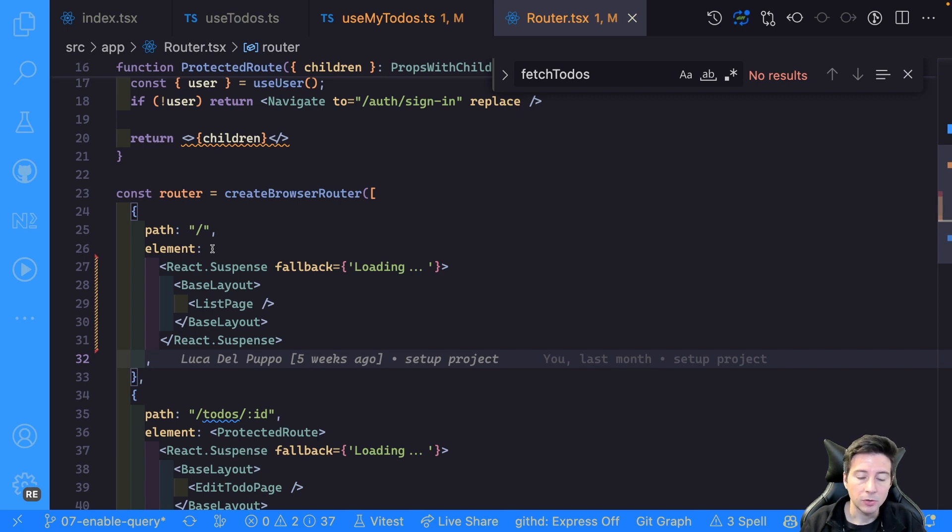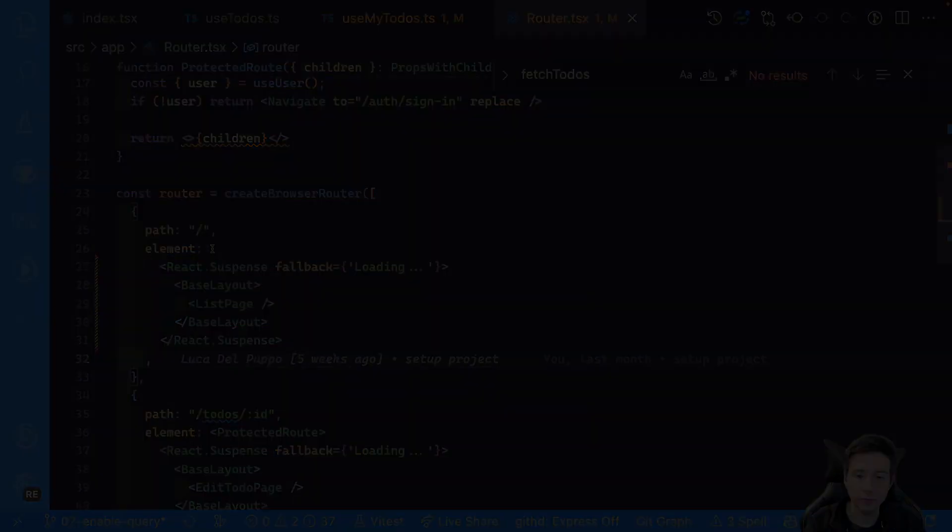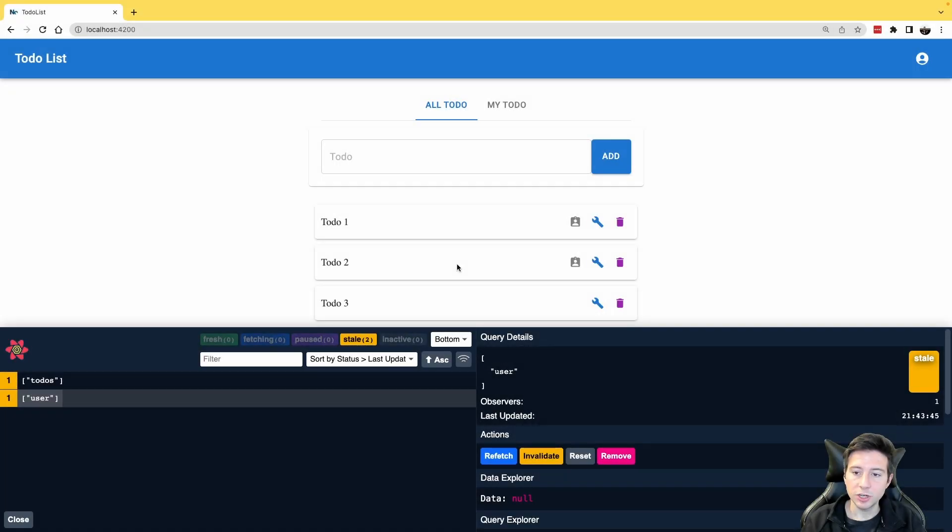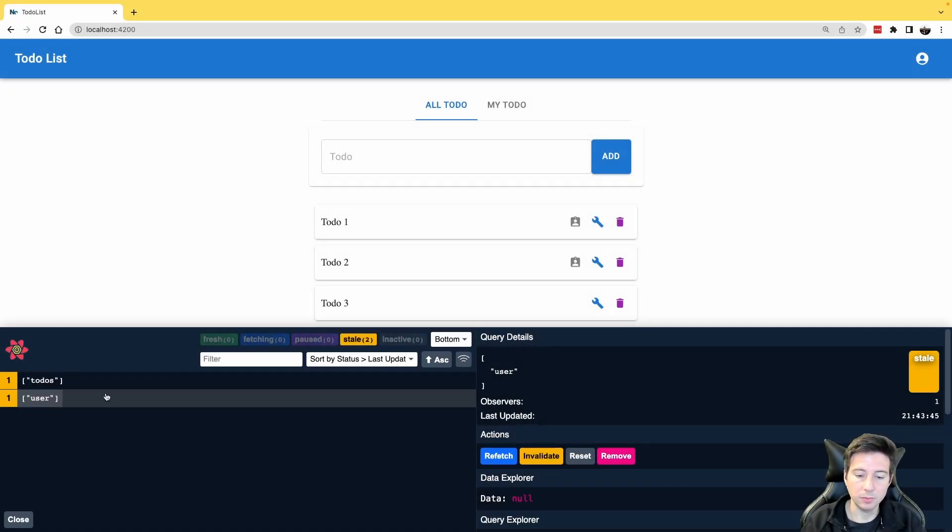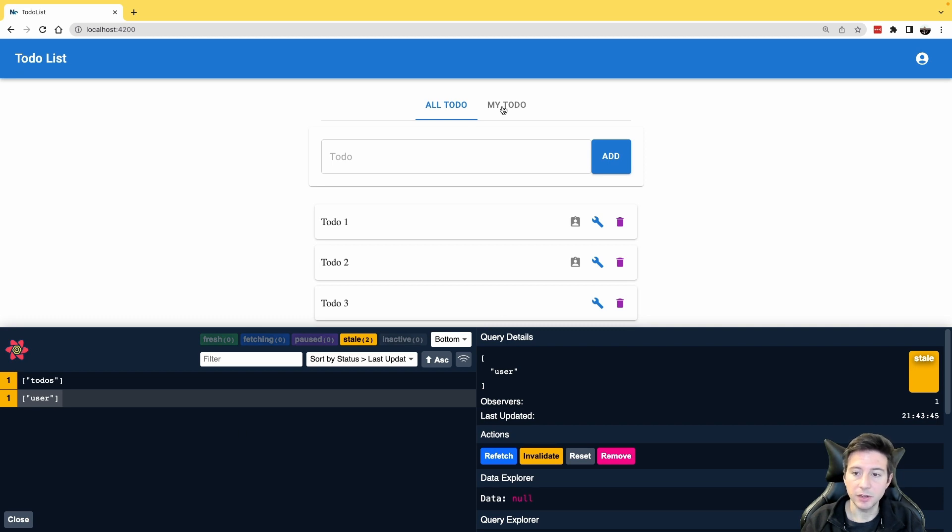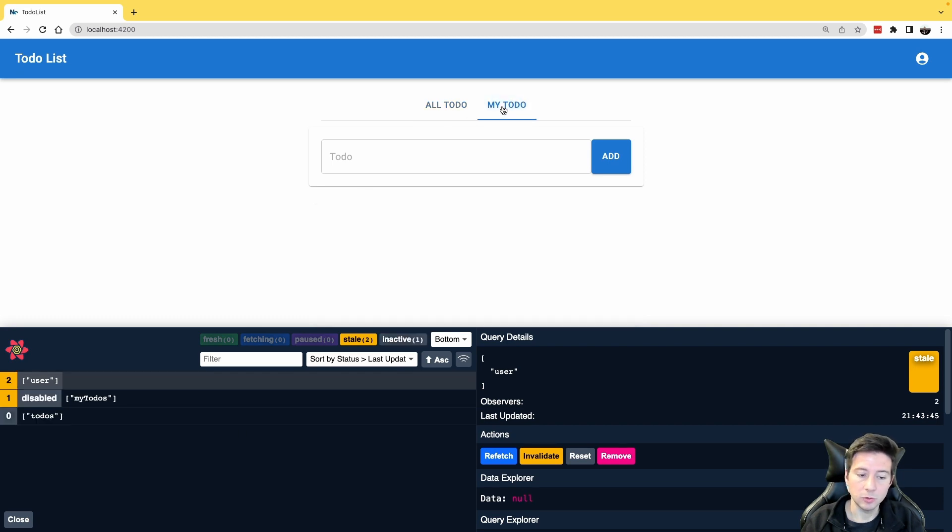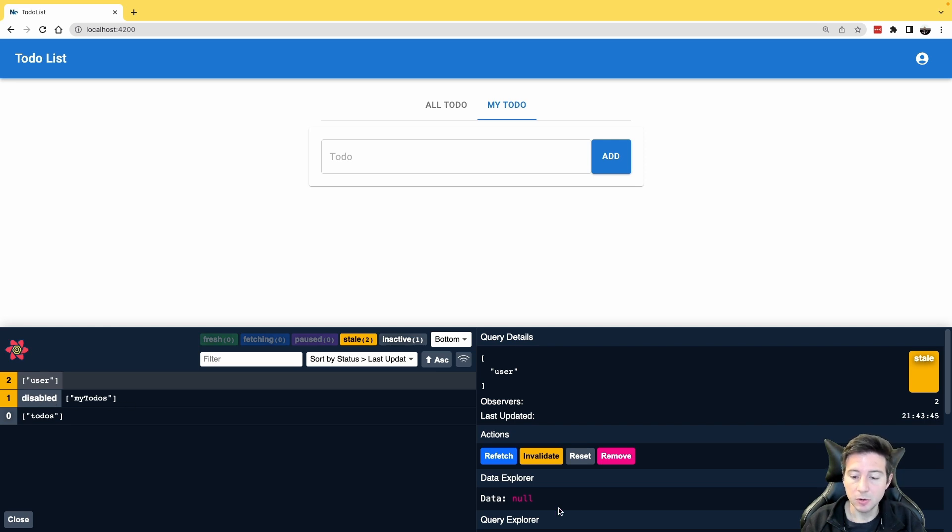So now it's time to check the result in the browser. Okay, to check the result, we can see this first example, the user is null in this case. And if I click the my todos, as you can notice, the my todos query is disabled and the data is null.